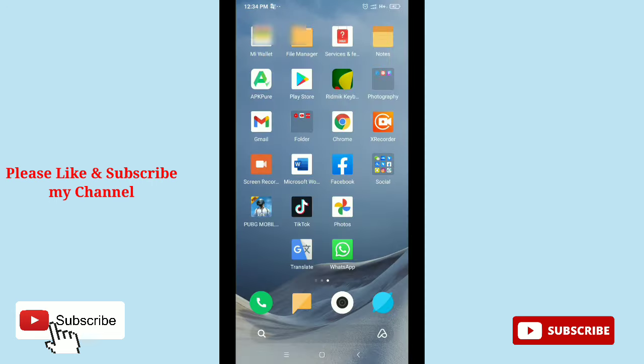So in this way, you can use Google Translate on WhatsApp chatting. Hope this video can help you. Don't forget to like and subscribe to my channel. Thank you everyone for watching this video.